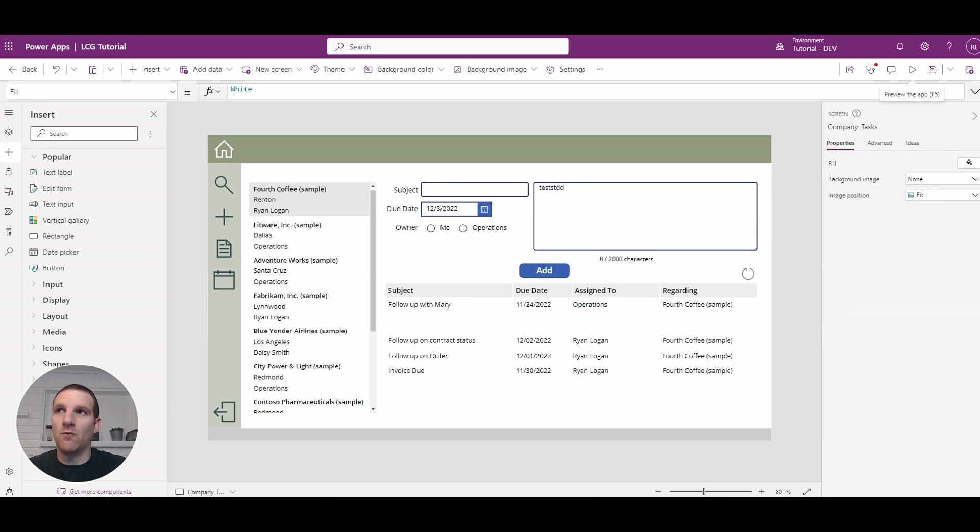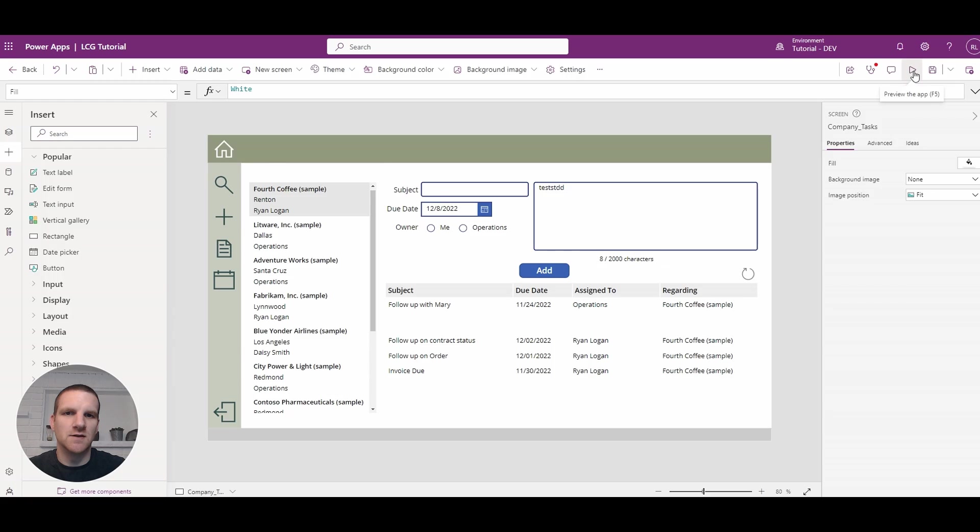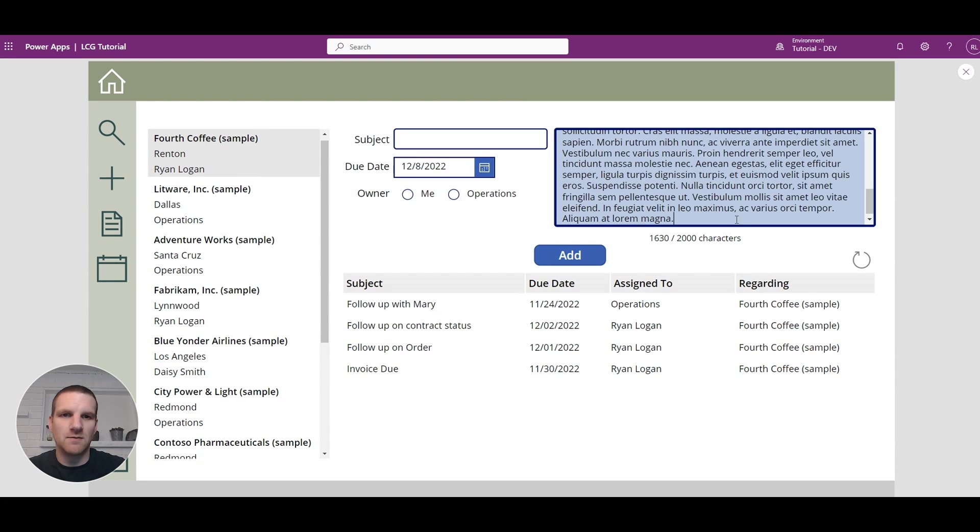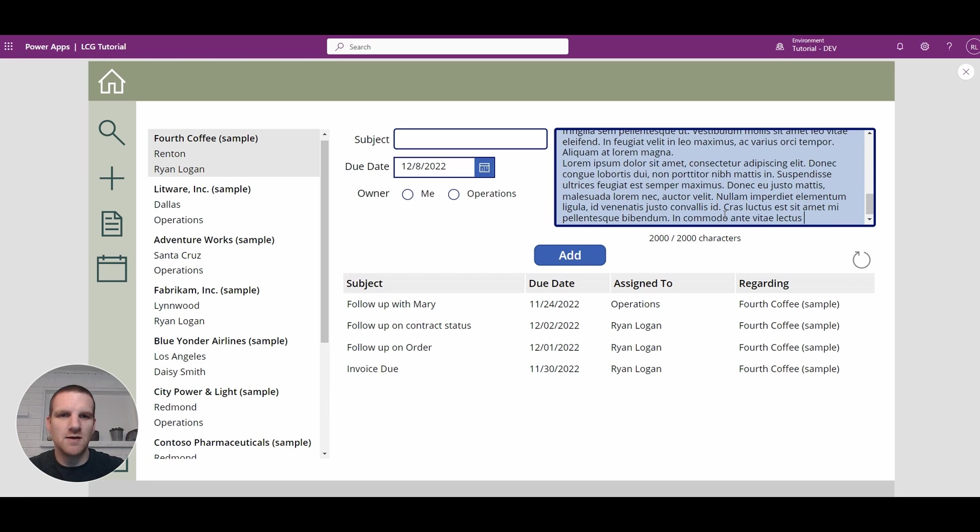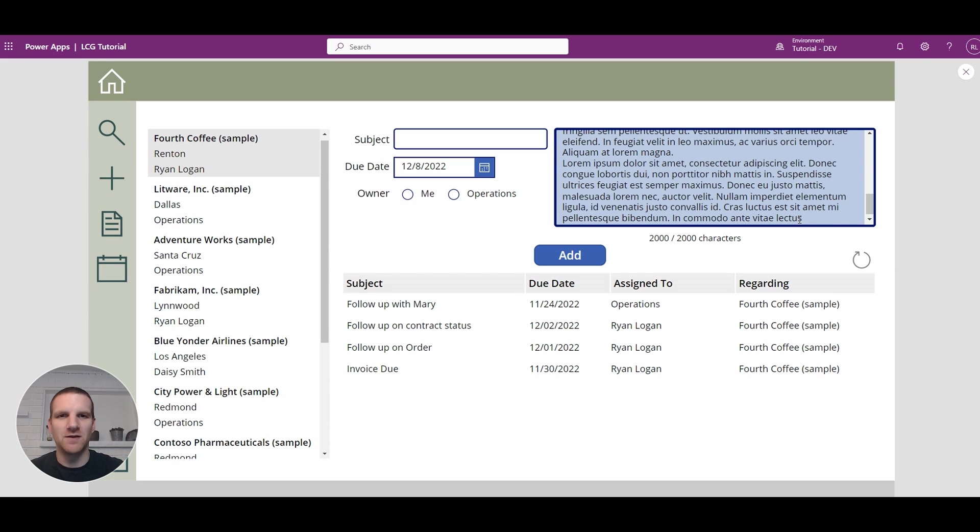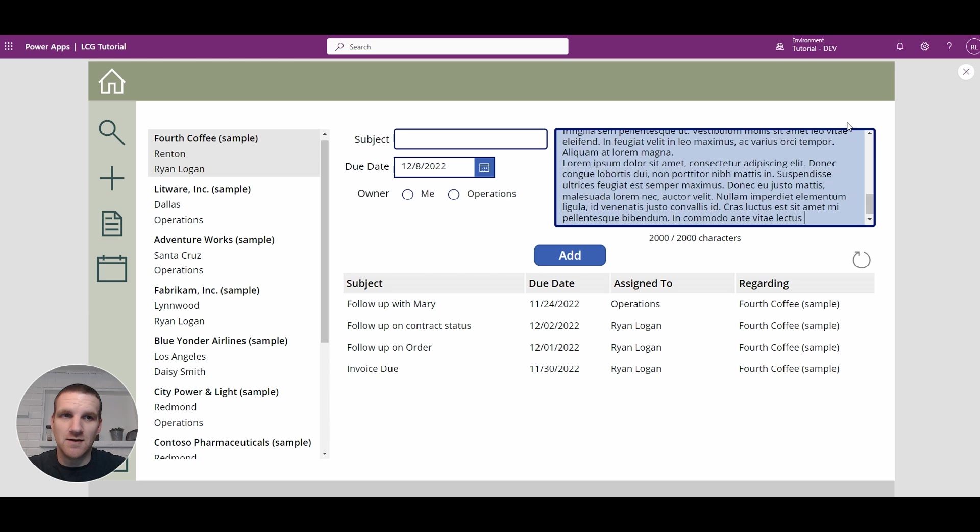So one of the issues that you do have is when you hit the limit of 2000 characters, it's not very noticeable to users. So if I go in and start to put in some random text here, you'll see that once we hit 2000 characters, I get cut off, but for users that are not very observant, they may not notice that they reached the limit.